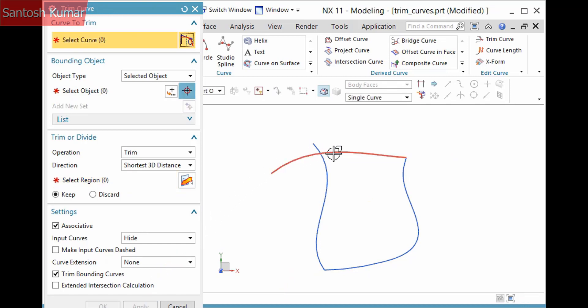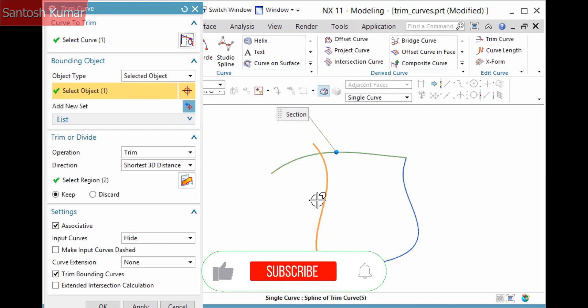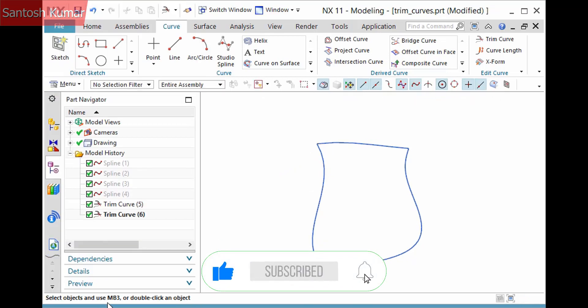I'll perform another trim, selecting the curves in the upper left to make that a corner as well. Notice a trim curve feature is created.